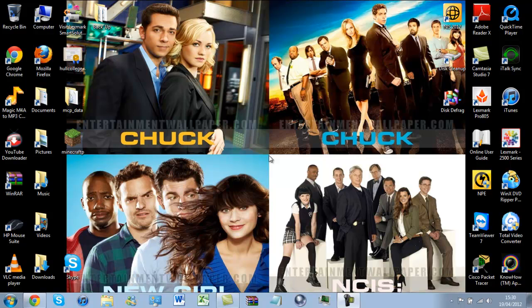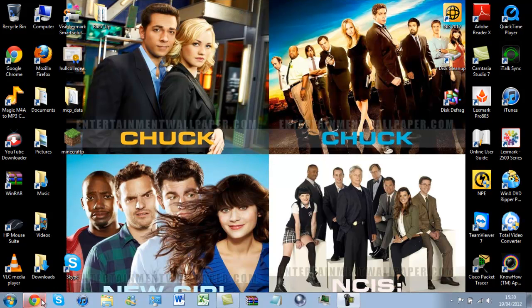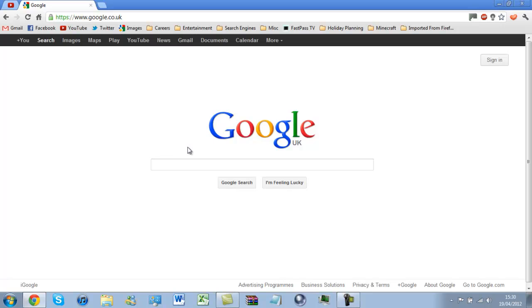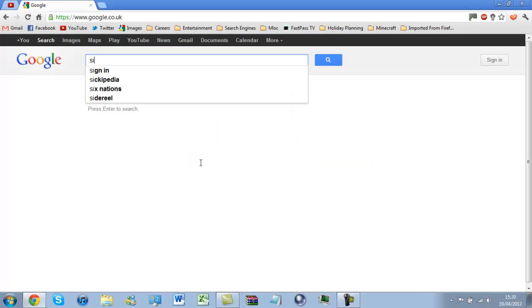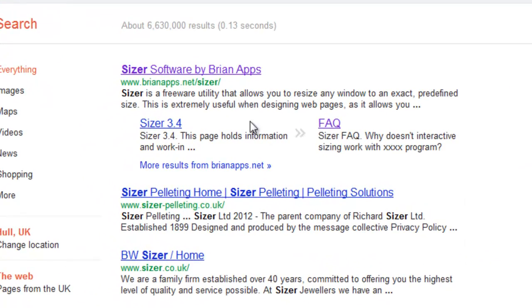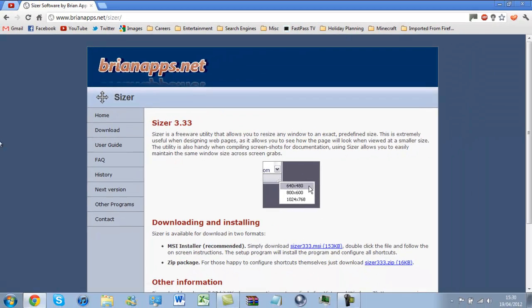1280x720 and all the other lovely ones. So we need to go to Google and type in Sizer. First result by BrineApps.